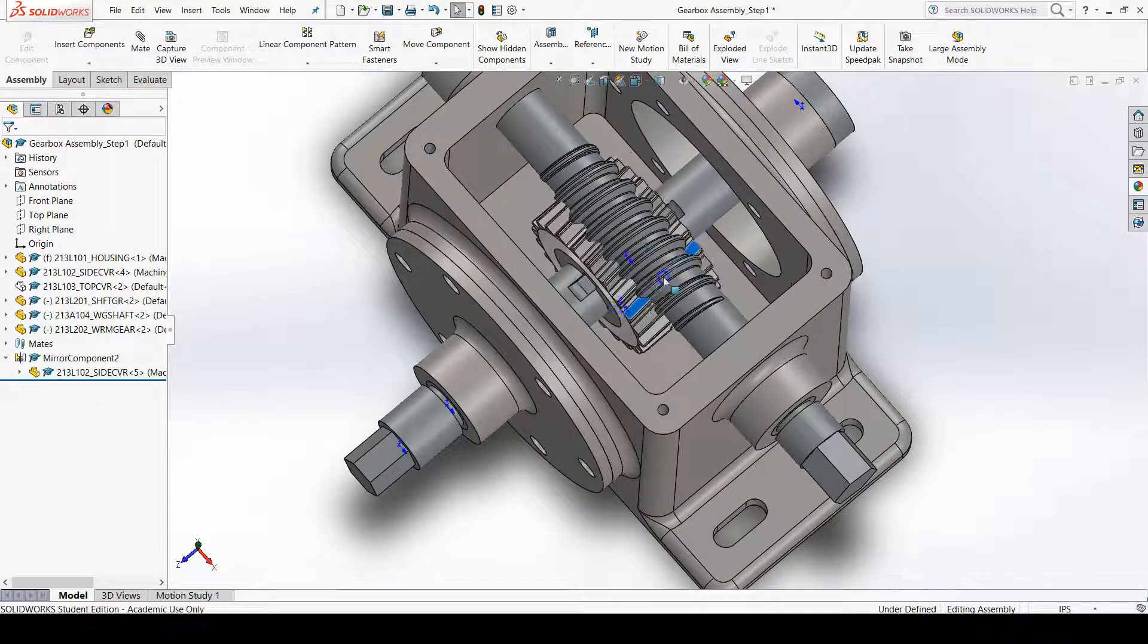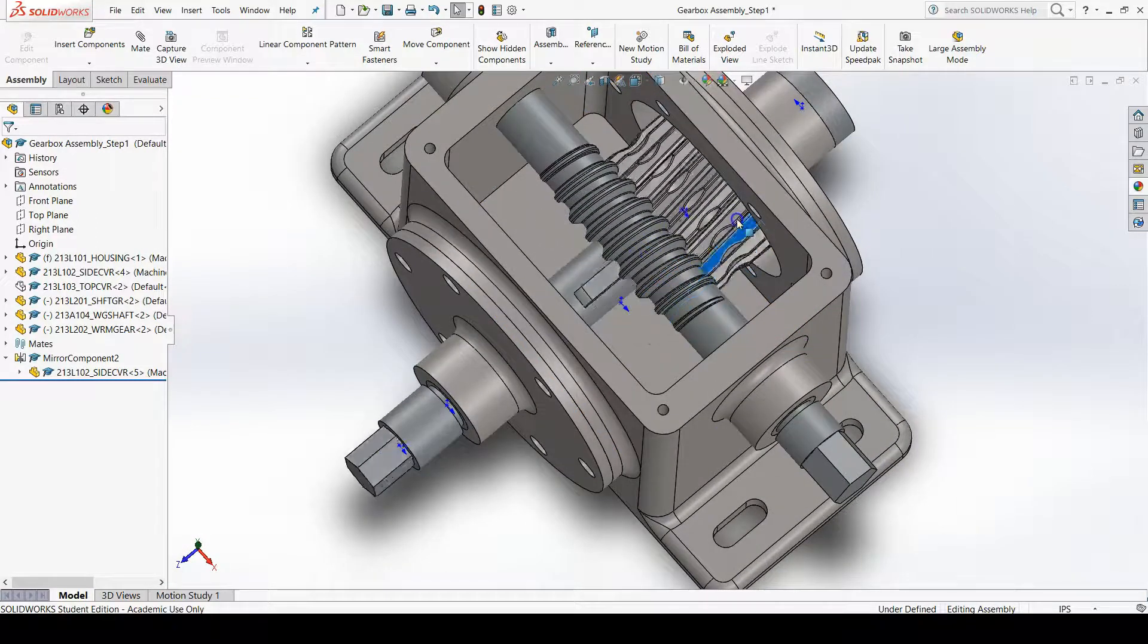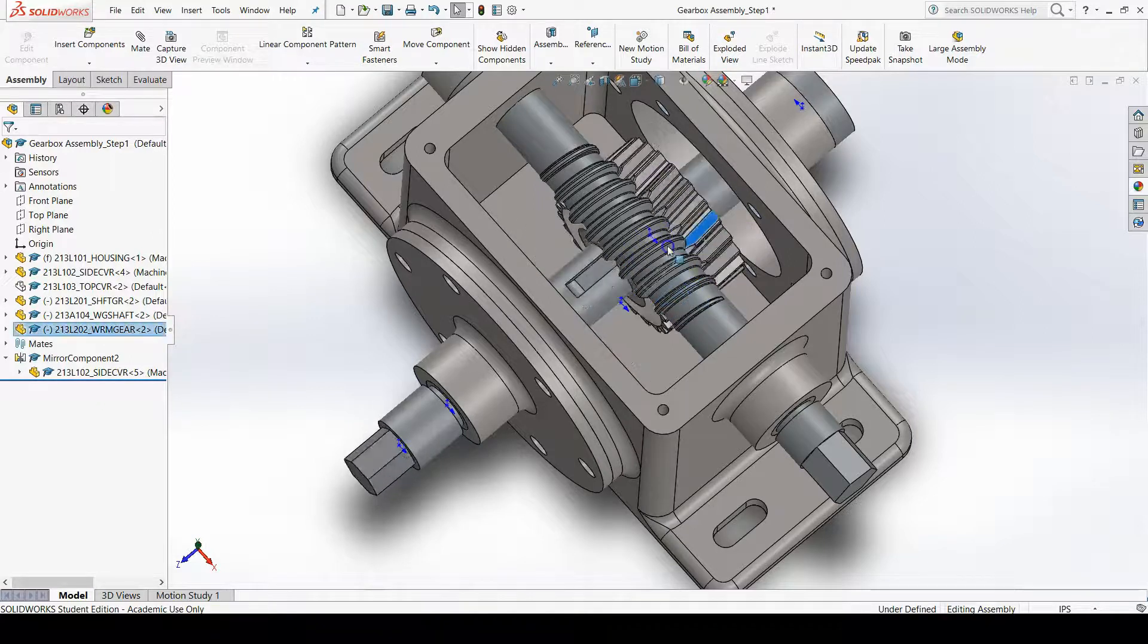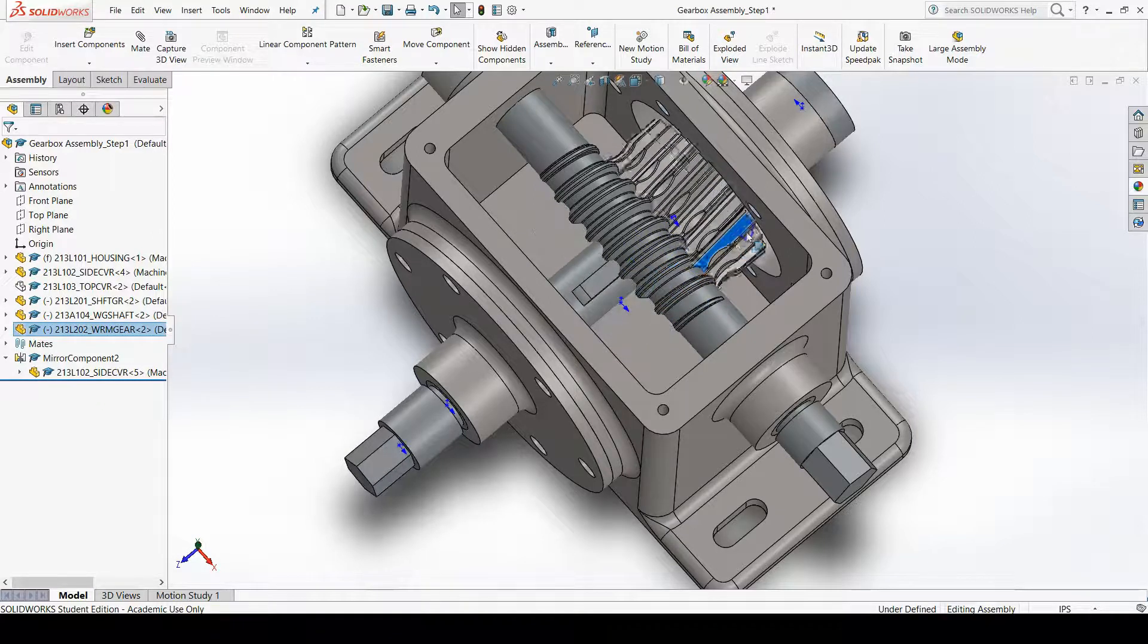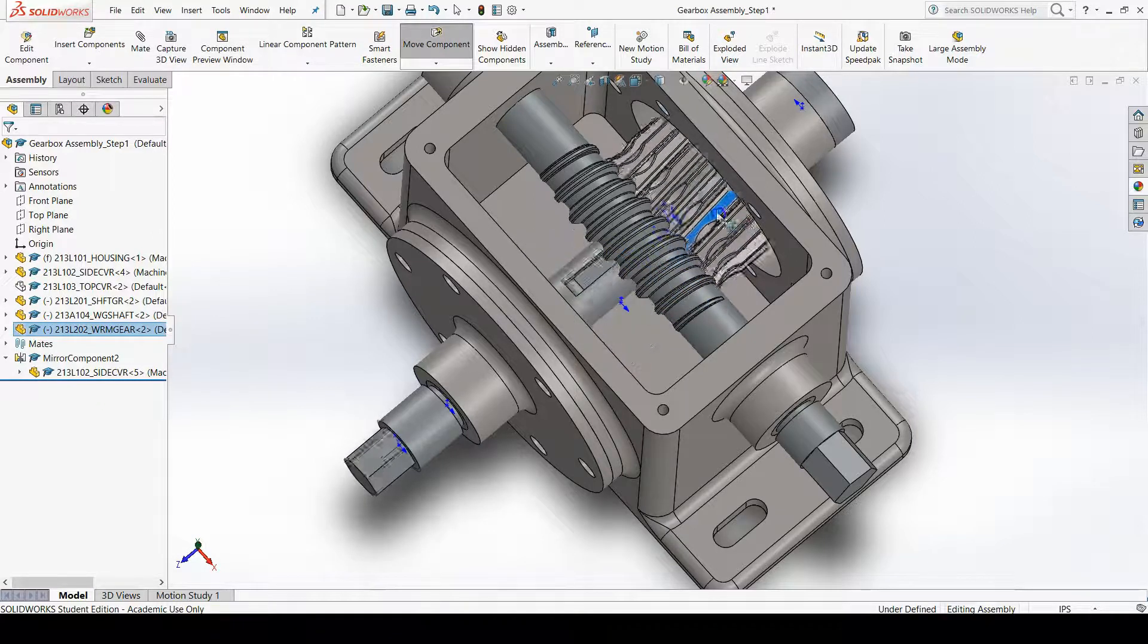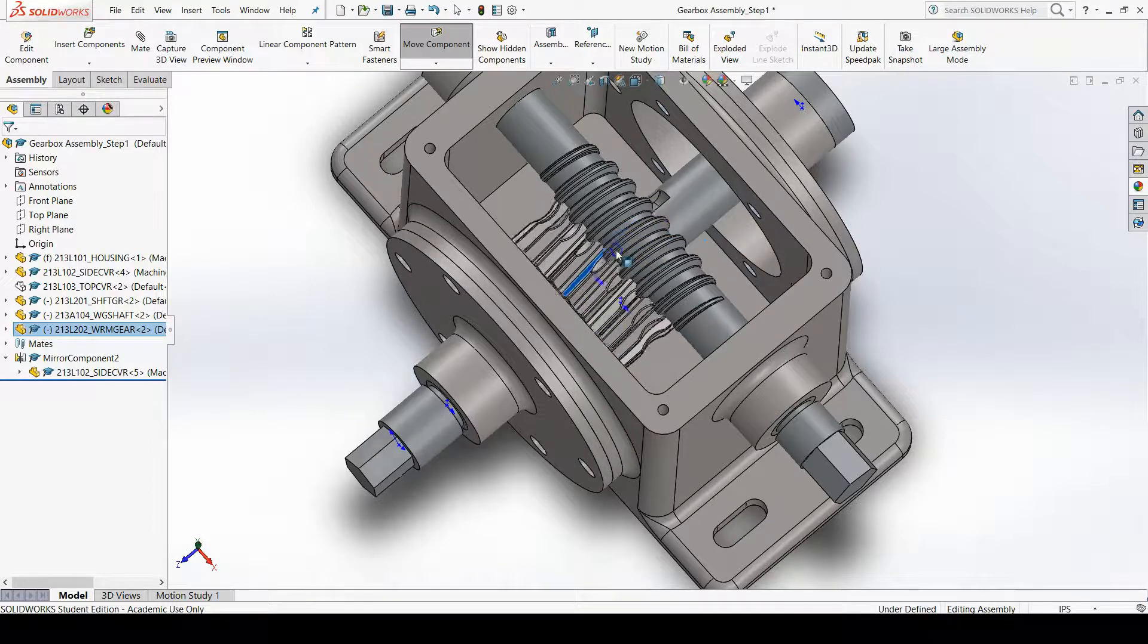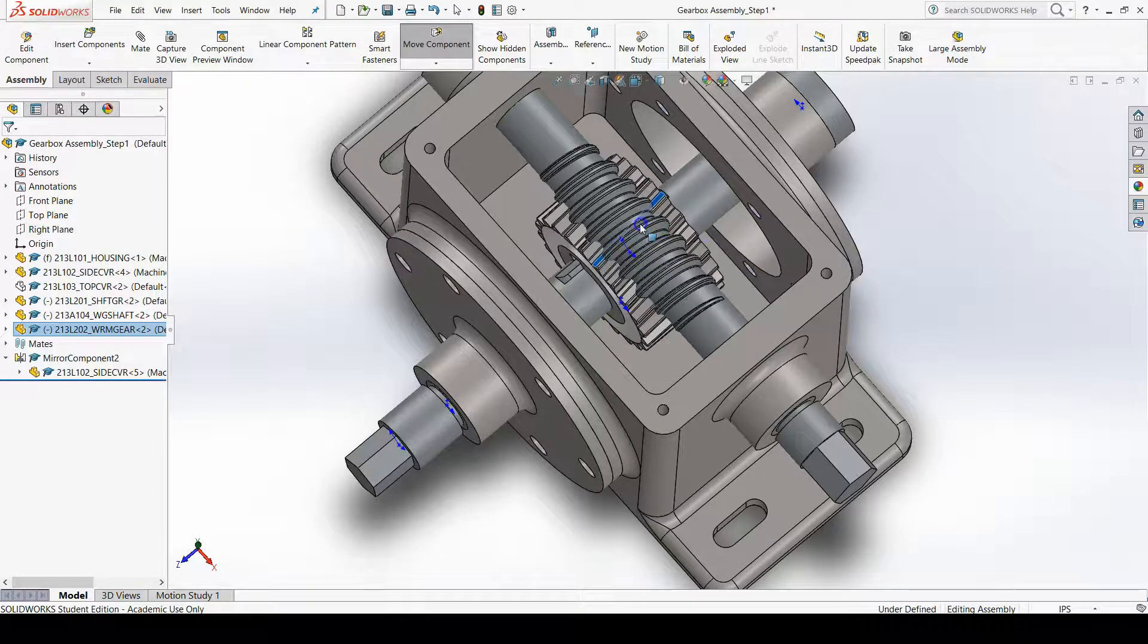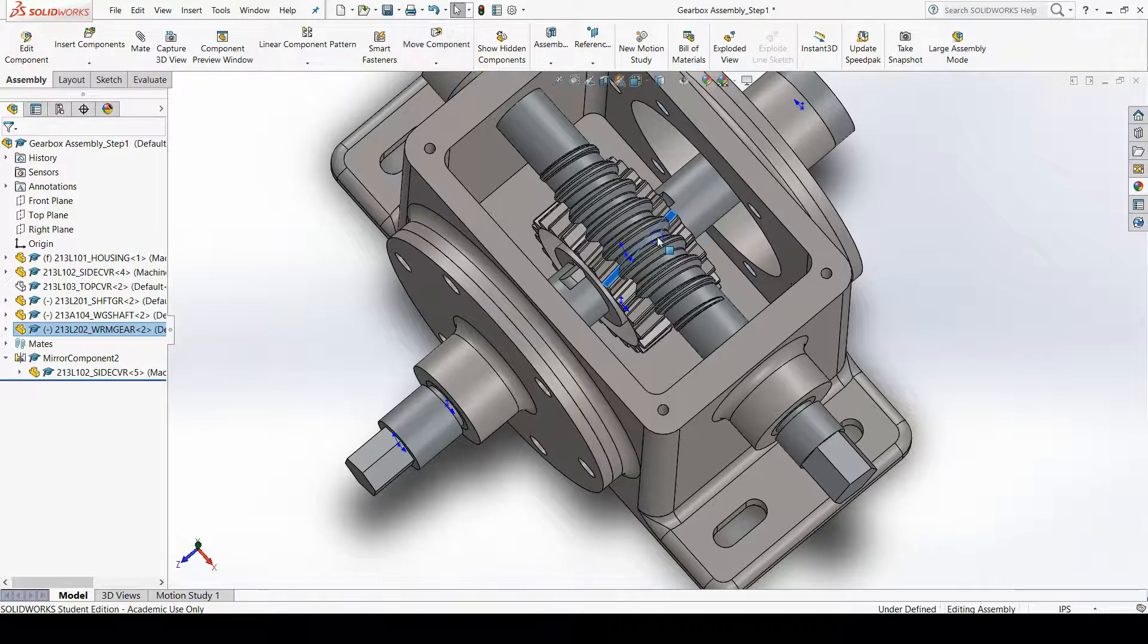Right now the worm gear can translate along the worm gear shaft, but we don't quite want that. We want it to be centered within the housing.